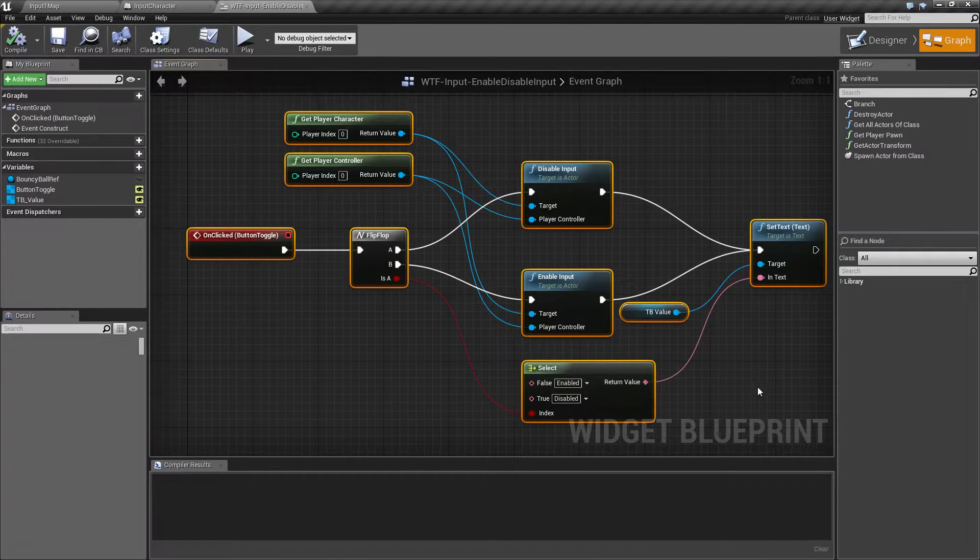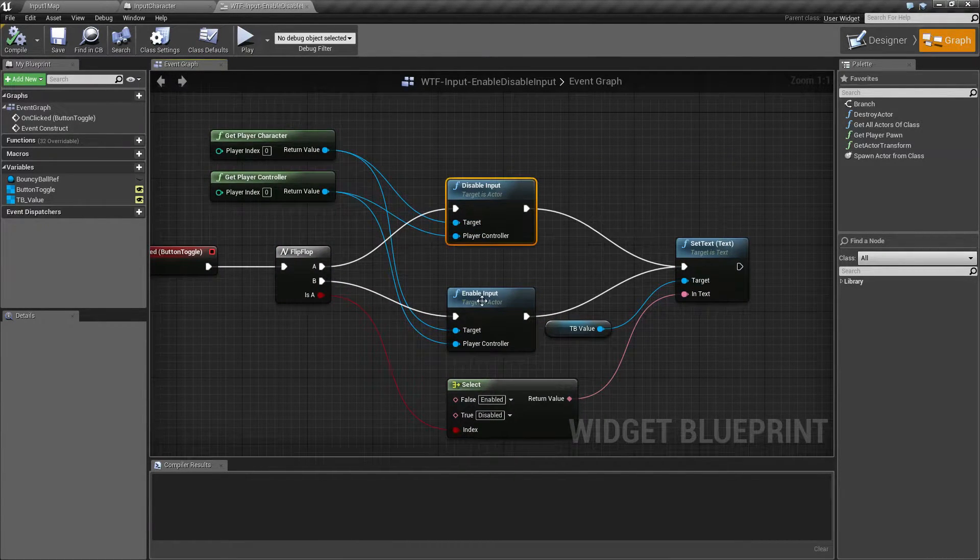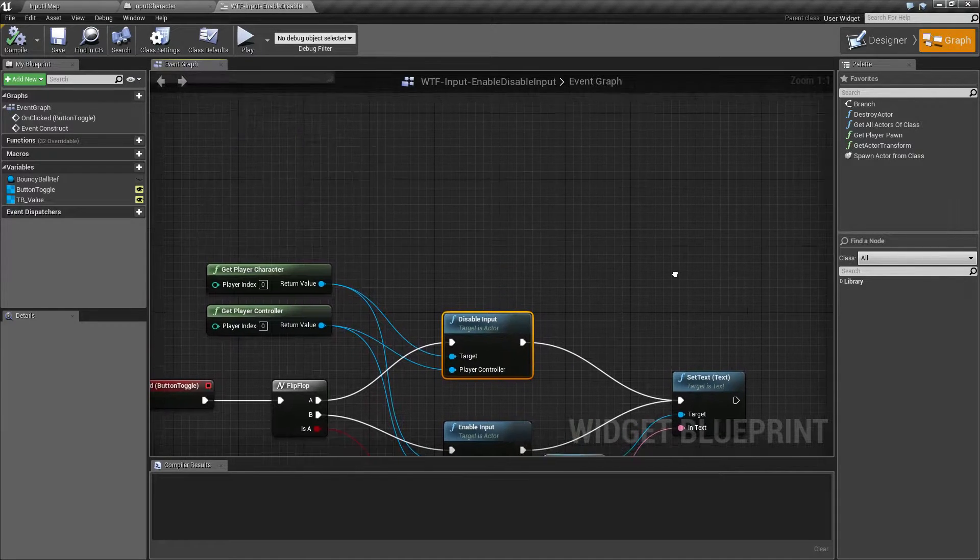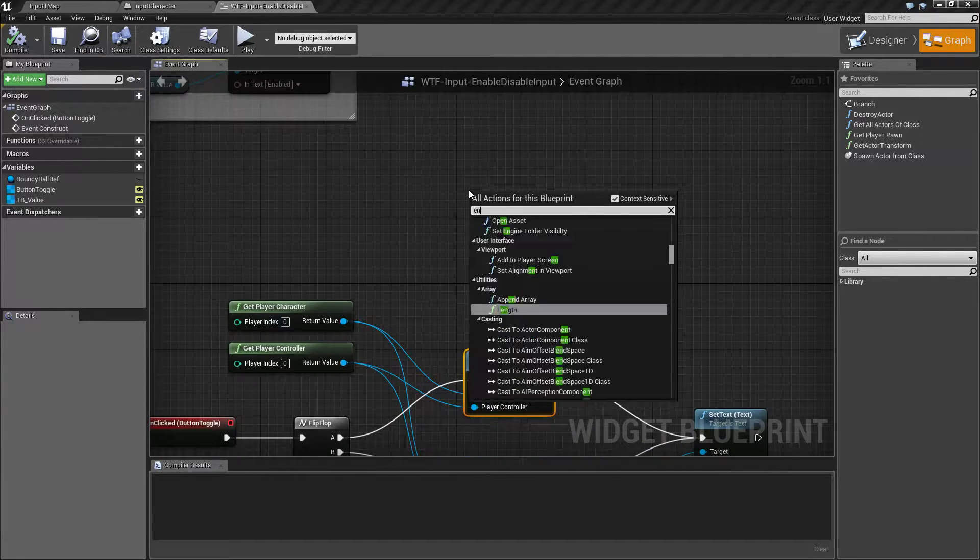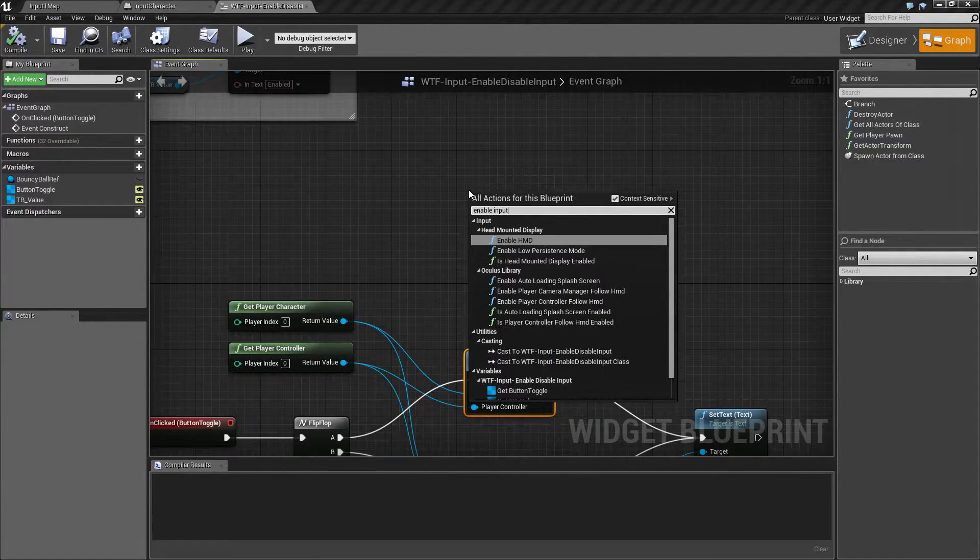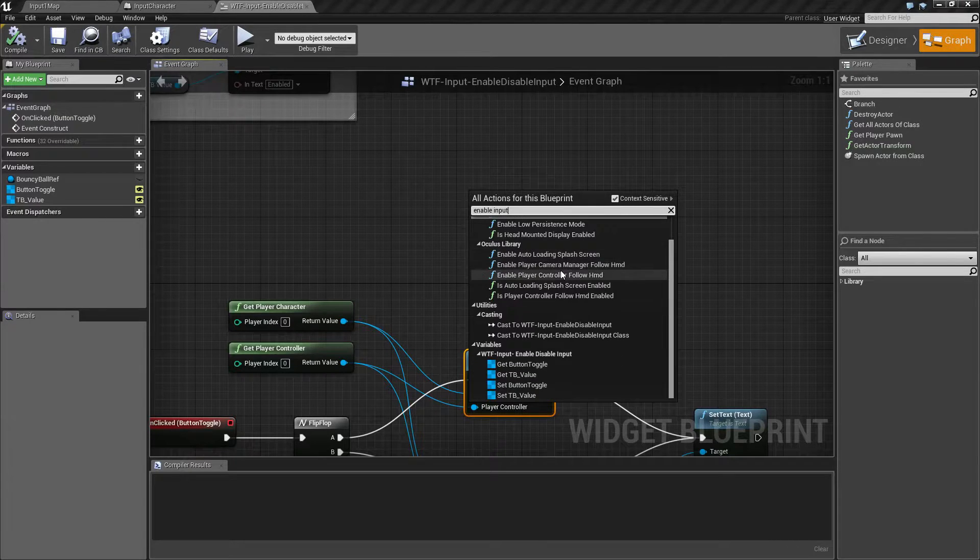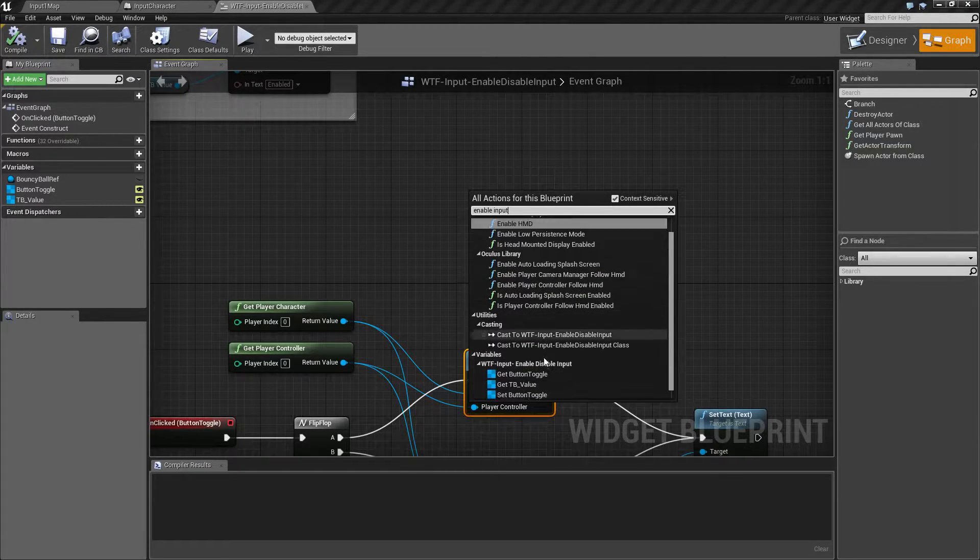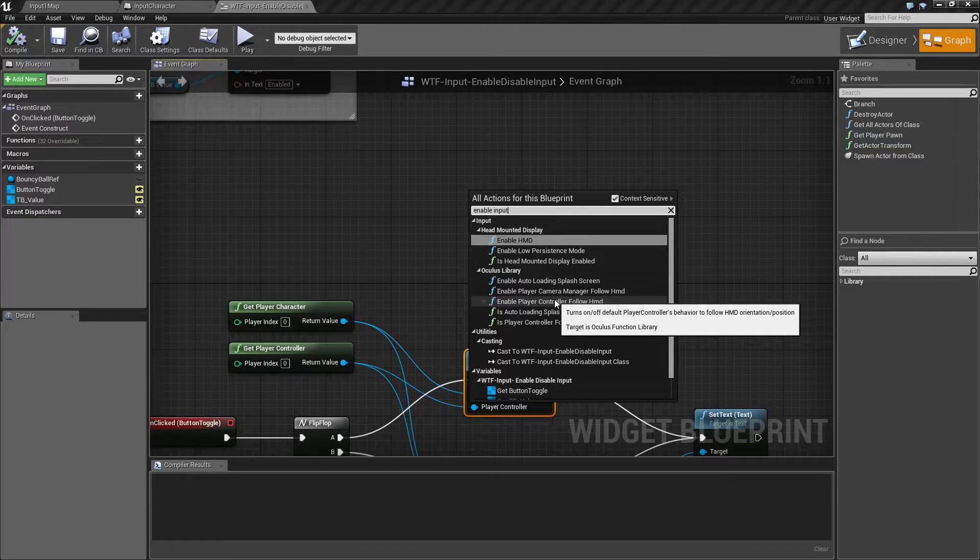Ignoring the mess of wires, what we care about are these two nodes: Enable input and disable input. If we go ahead and type in enable input, we're going to go ahead and, well, we don't find these.